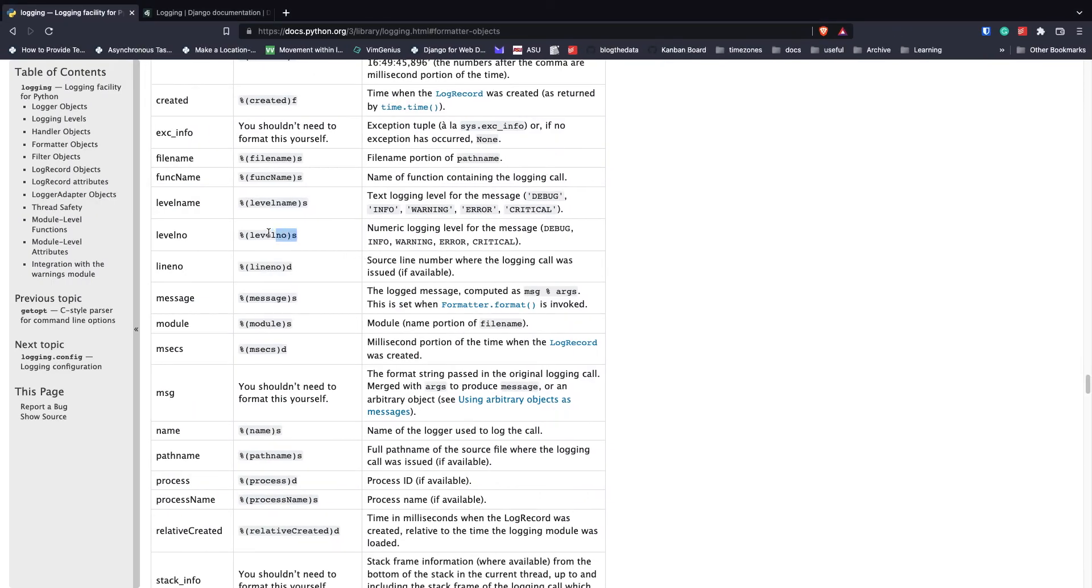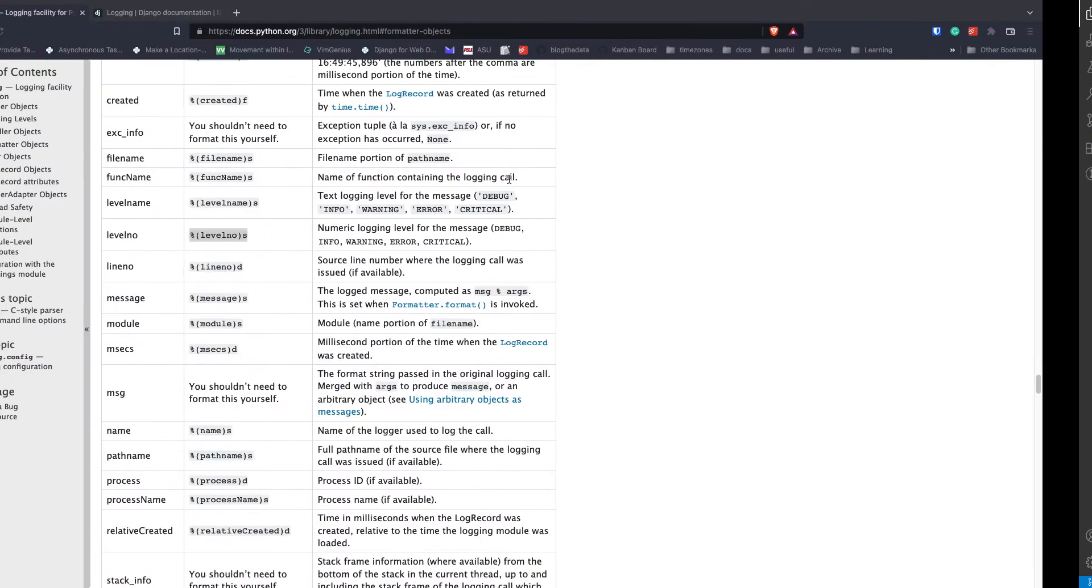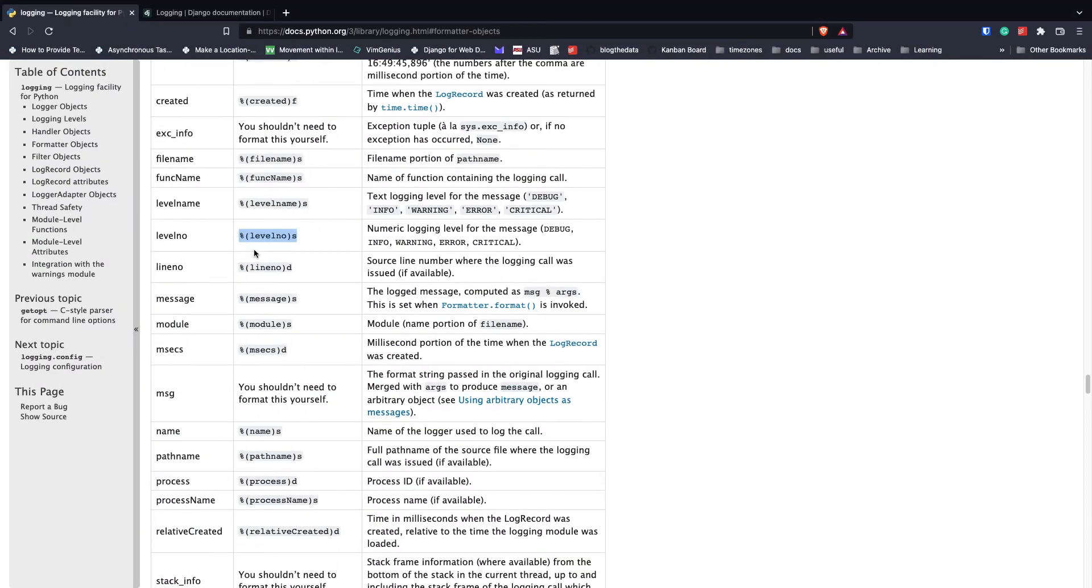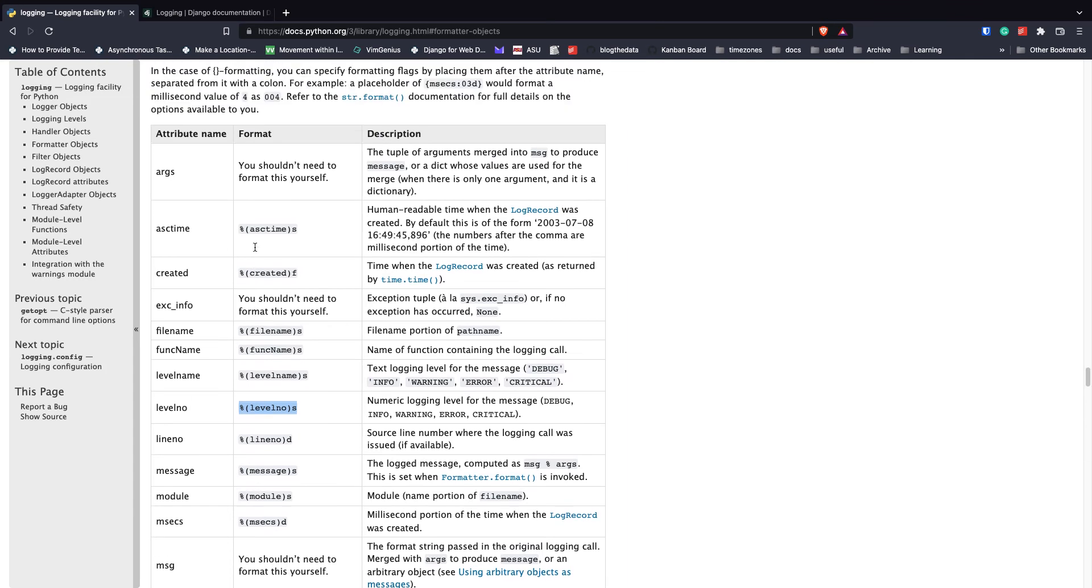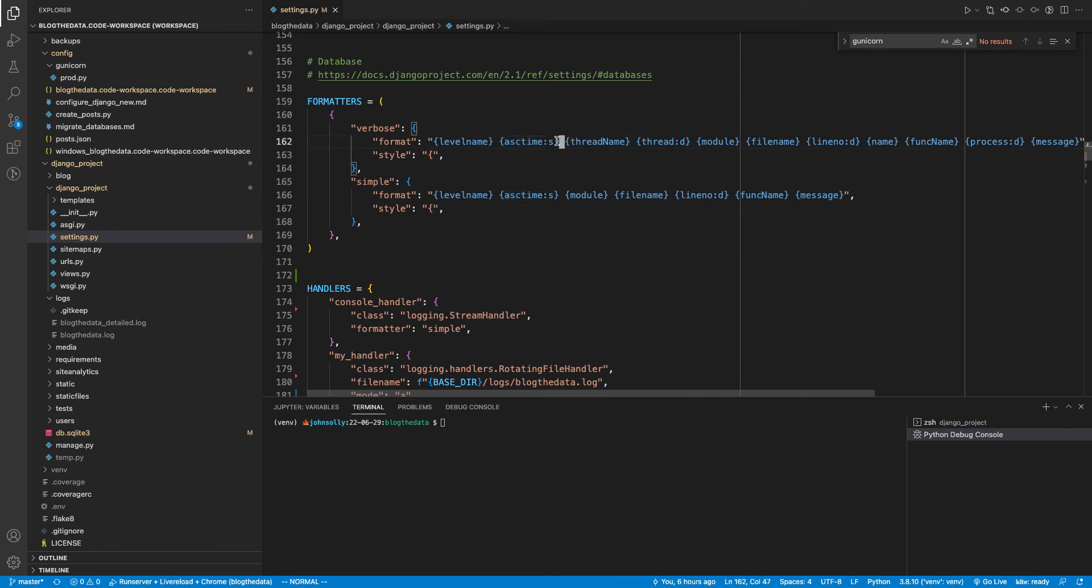And the tricky part for me was this format they're using here is kind of a different format or maybe even an older format, but you can actually use this curly brace syntax. Instead of using the percent sign with parentheses and an 's' at the end, you can actually just put in the formatter label and then a colon and then the 's'. So you can follow this format instead of the format that you see in the documentation.